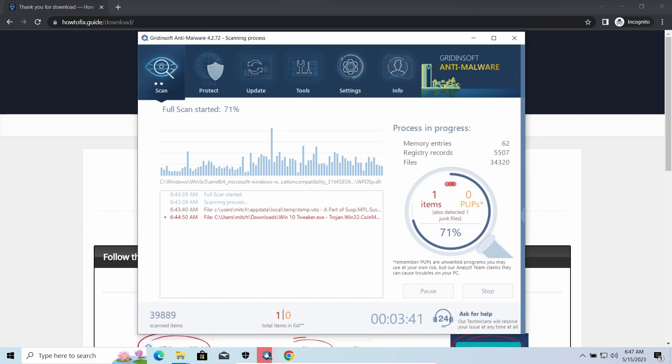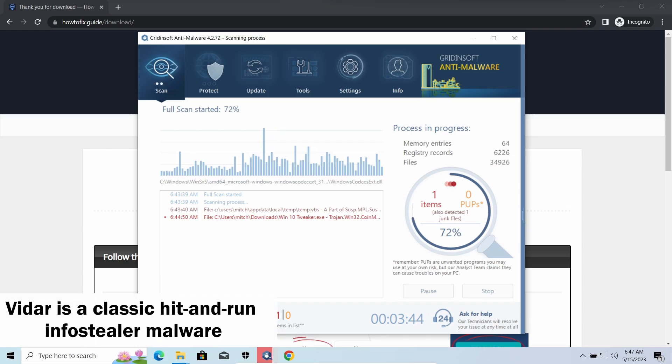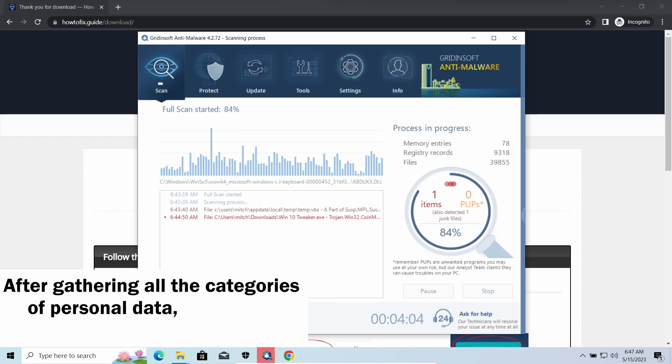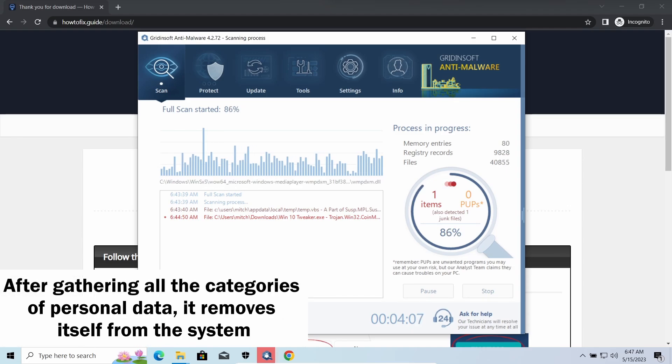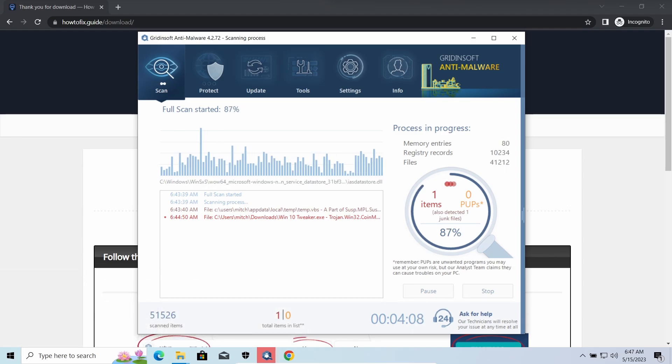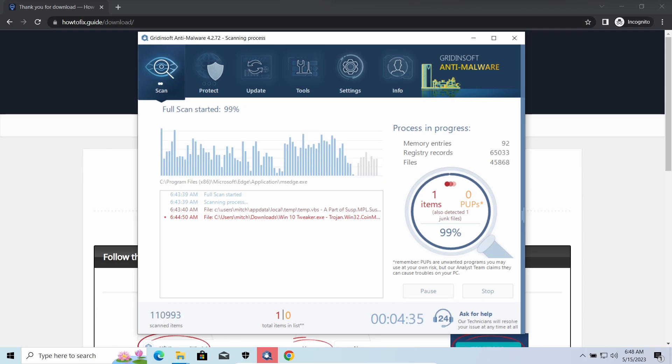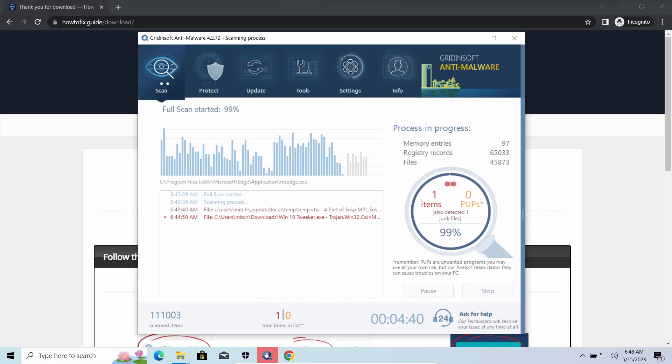RedLine Stealer is an infostealer which targets browser cookies, mailing clients, and cryptocurrency wallets. It is a hit-and-run malware which performs self-removal as soon as all routine operations for data gathering are completed. Seeing it run in your system is not a common occasion, as most of the time its operations take minutes.